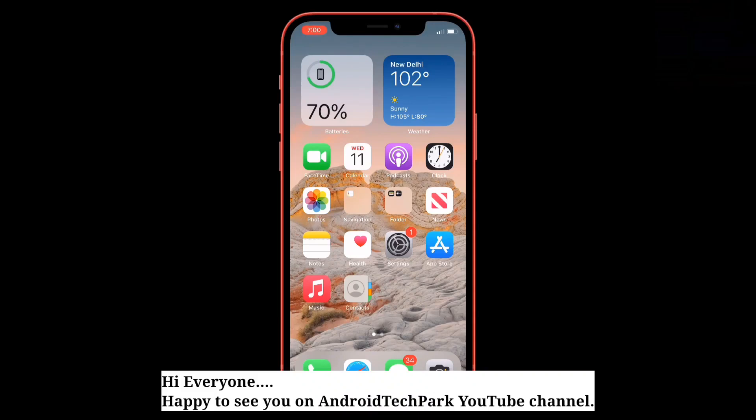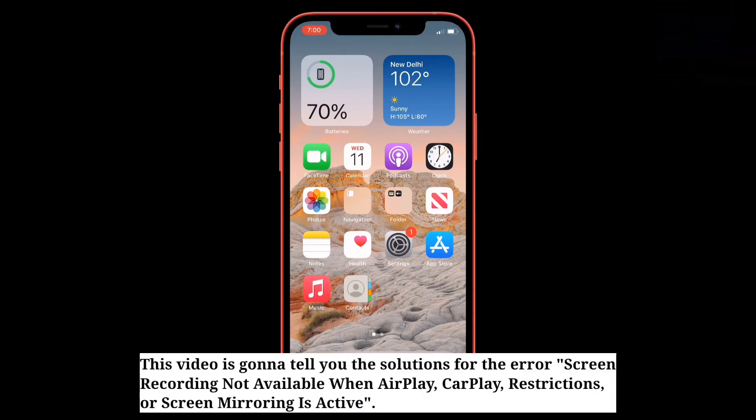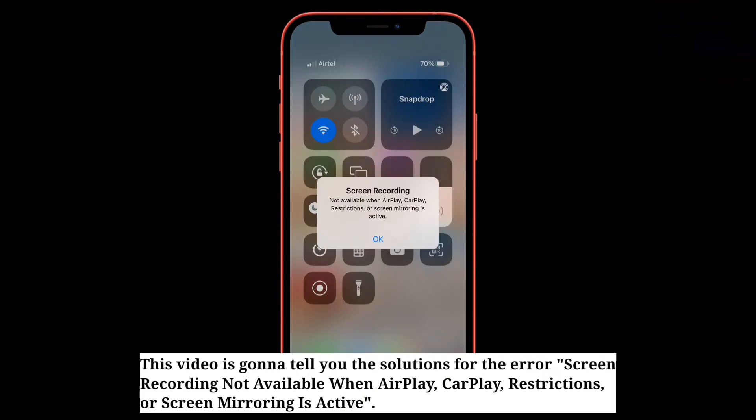Hi everyone, happy to see you on Android Tech Park. This video is going to tell you the solutions for the error: screen recording not available when AirPlay, CarPlay restrictions, or screen mirroring is active.